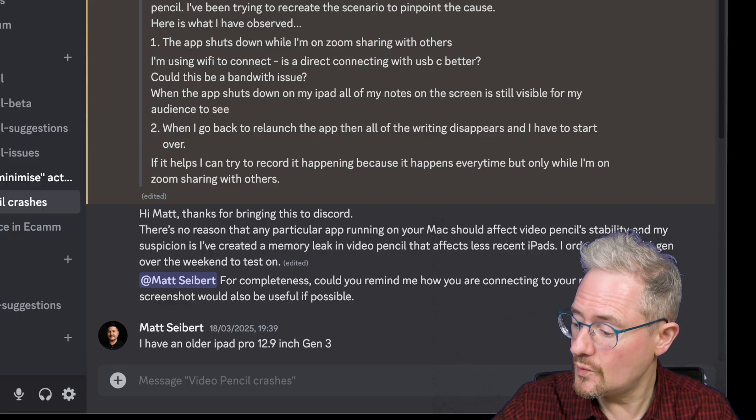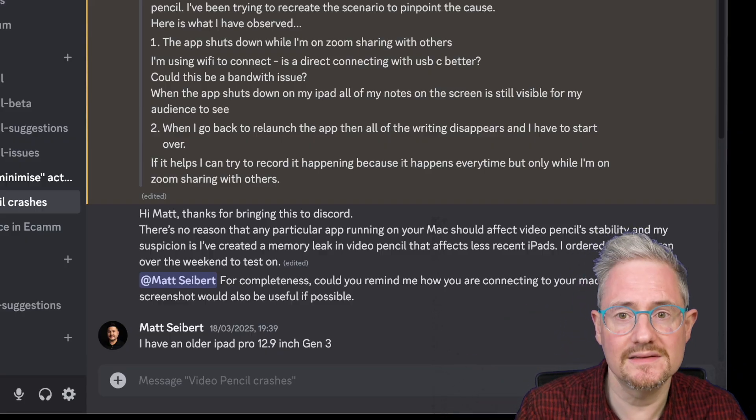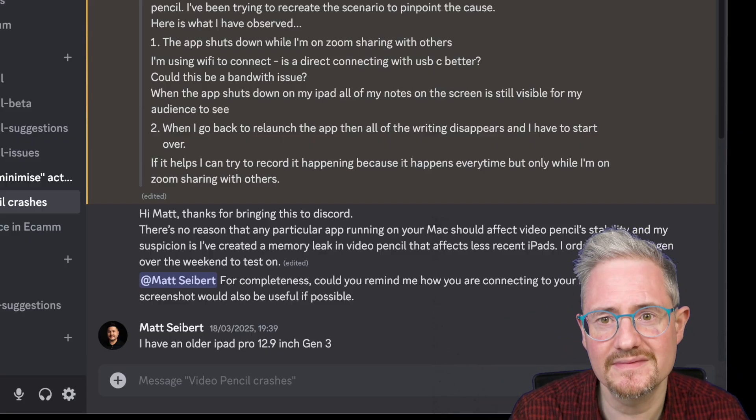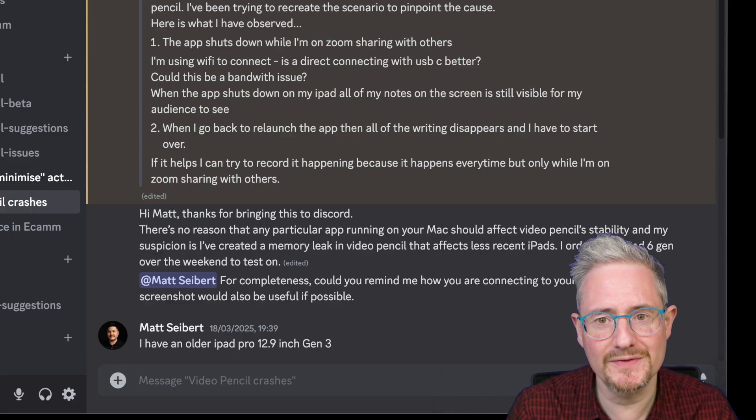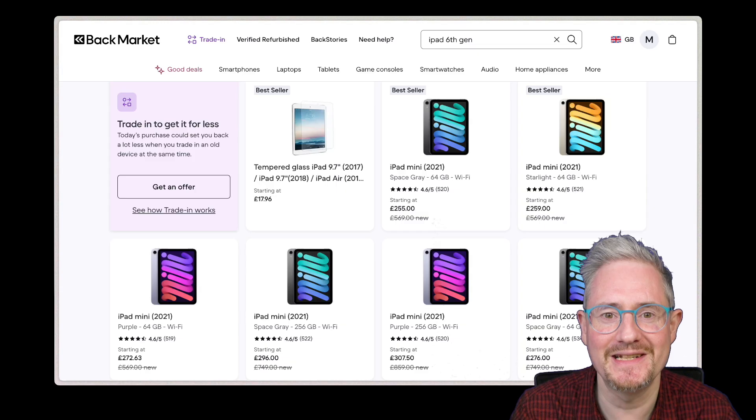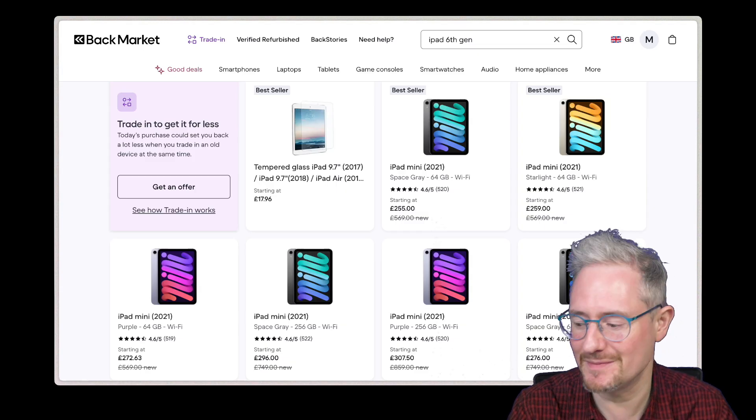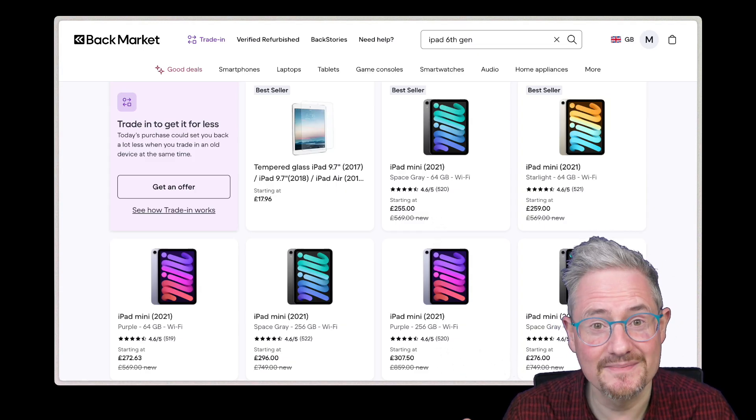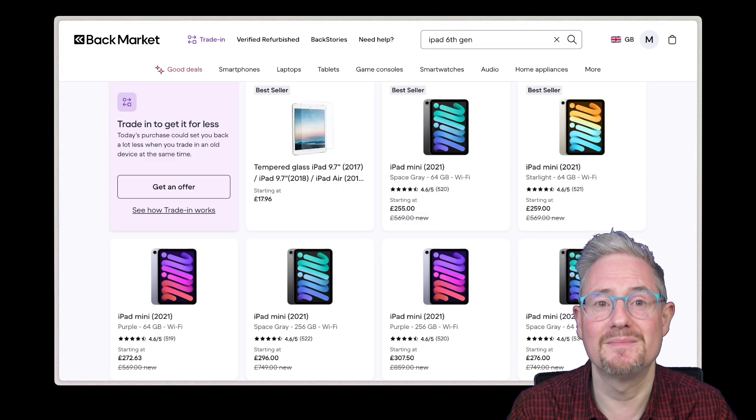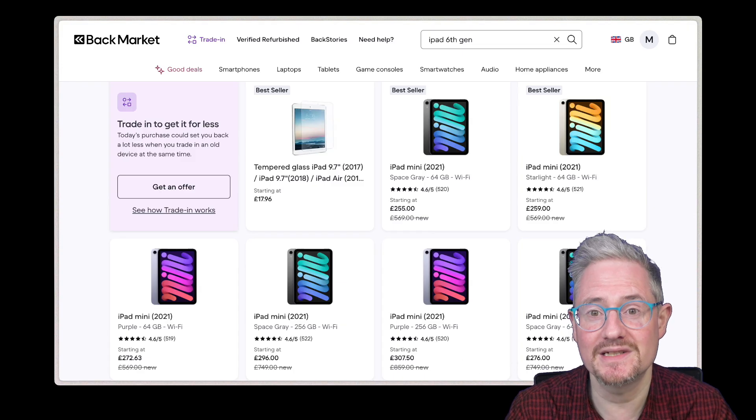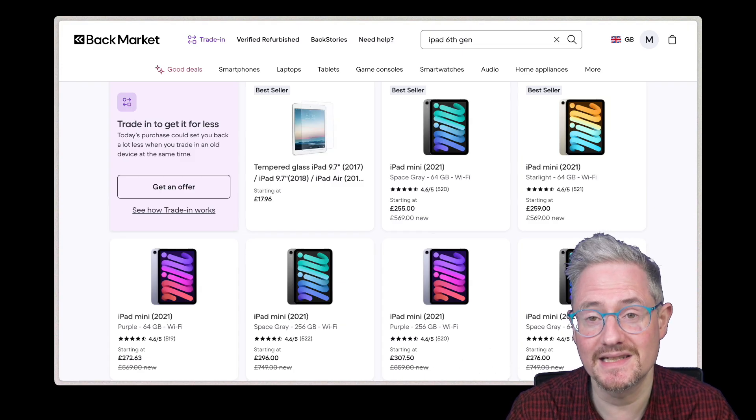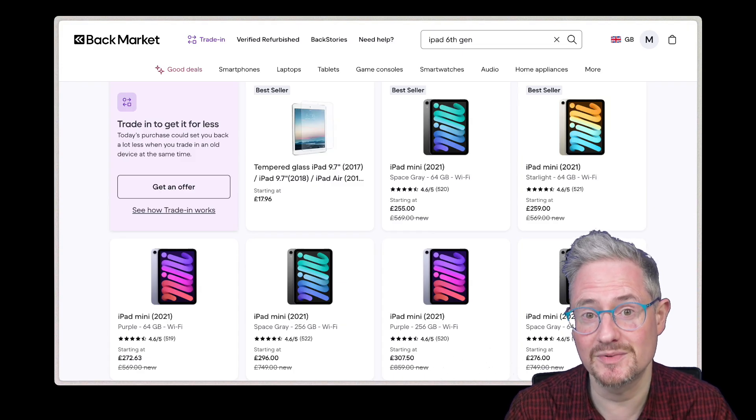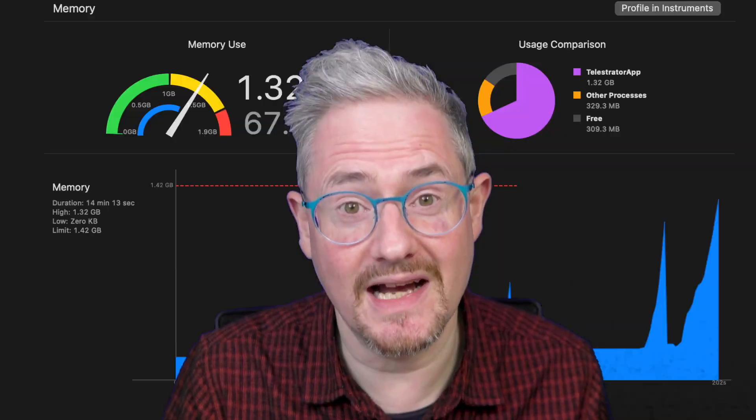I did what I often do in this situation and ordered myself a used iPad 6th gen from Backmarket, which is a nice place to get Apple products for testing. It actually took me a while to test this because I'm working on QCAM all day. But yesterday morning I had a bit of time to try some stuff out.